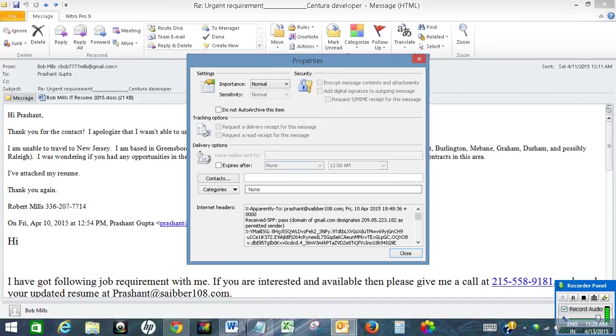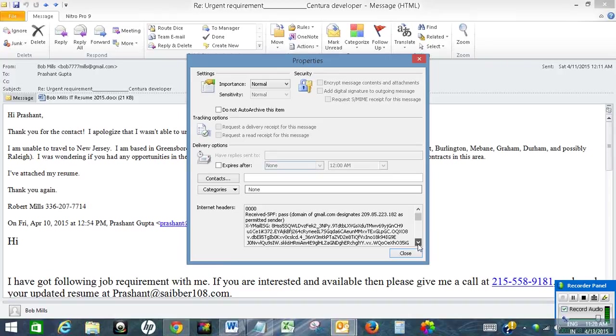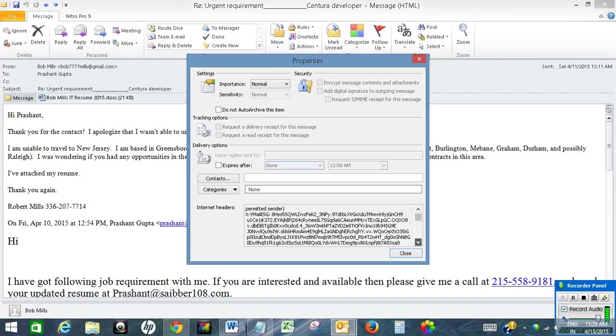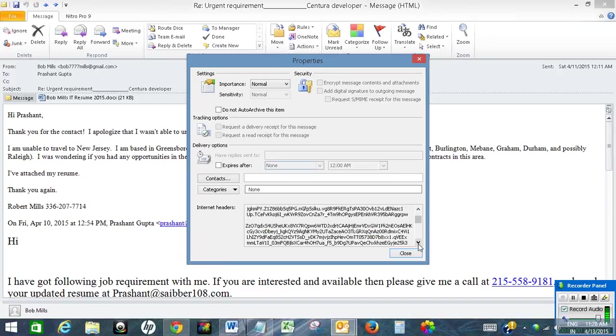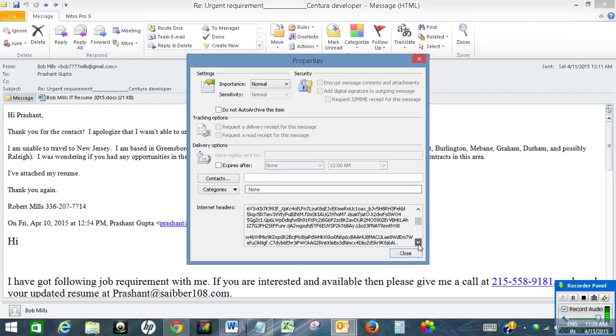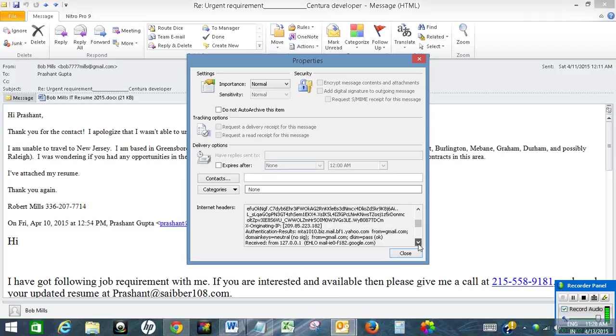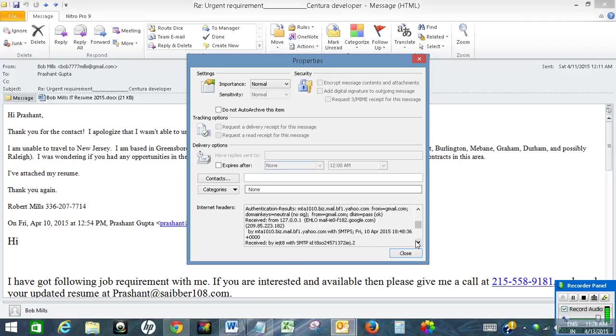Now search received from. Let's scroll down and click on it. So this is the received from. This is the IP address of the email sender. So just copy it.